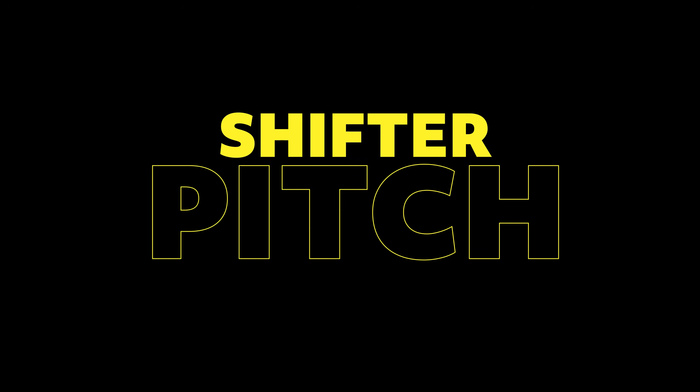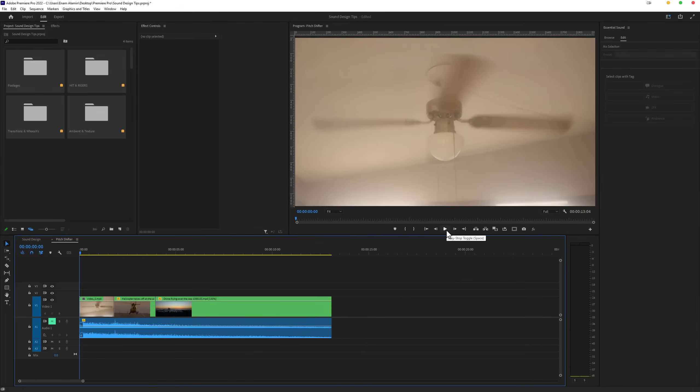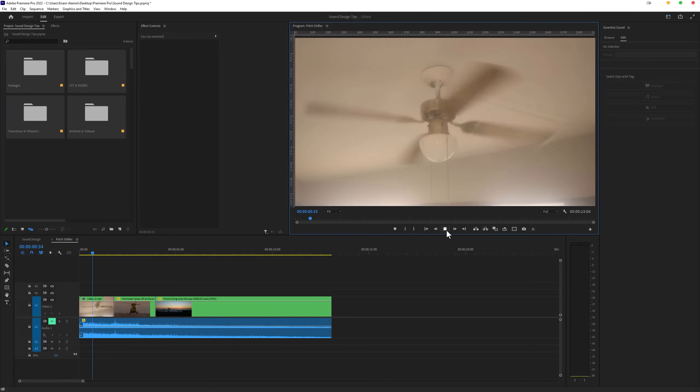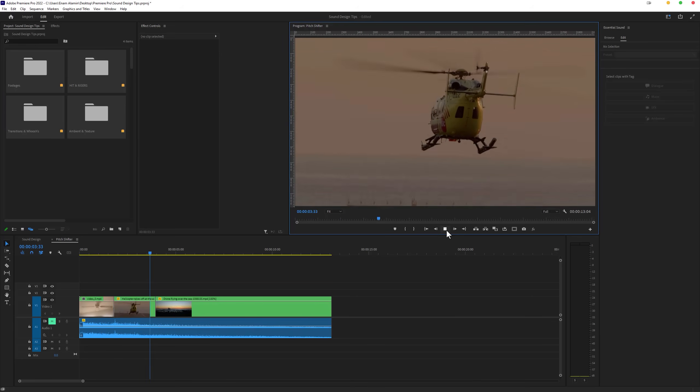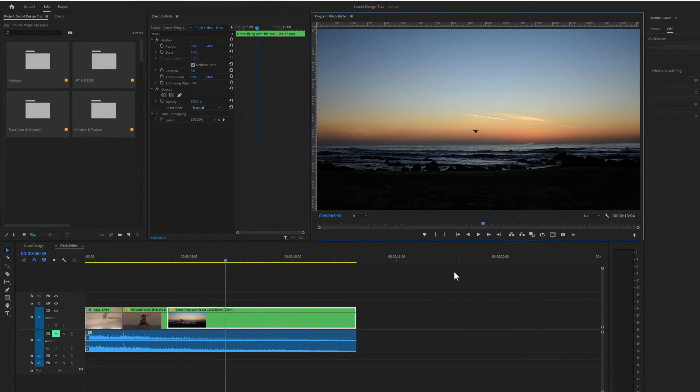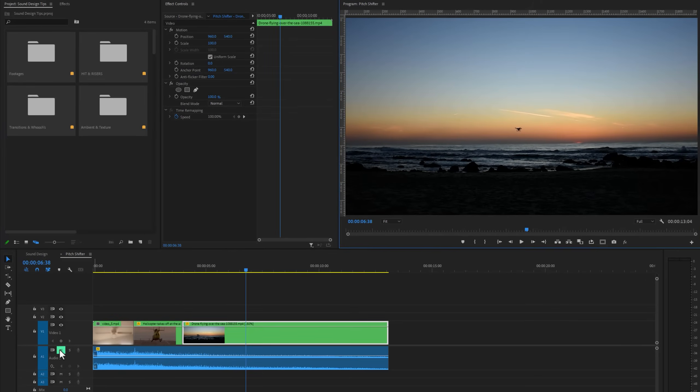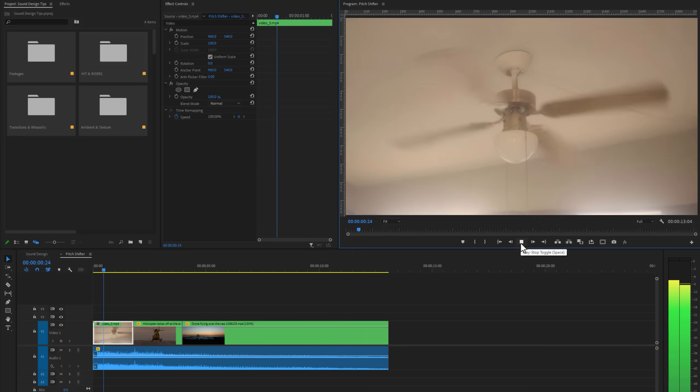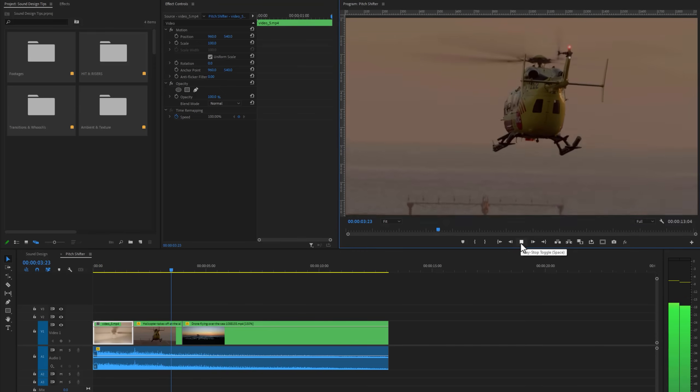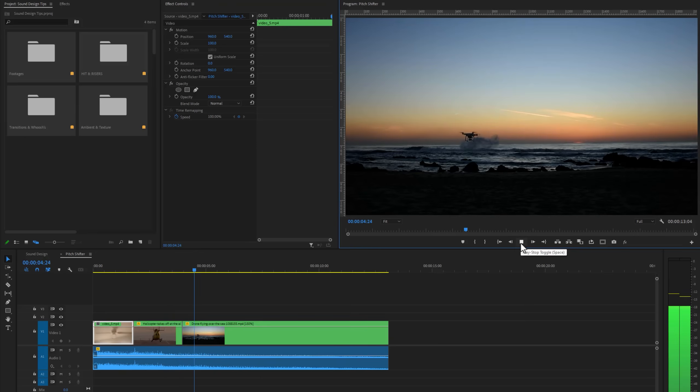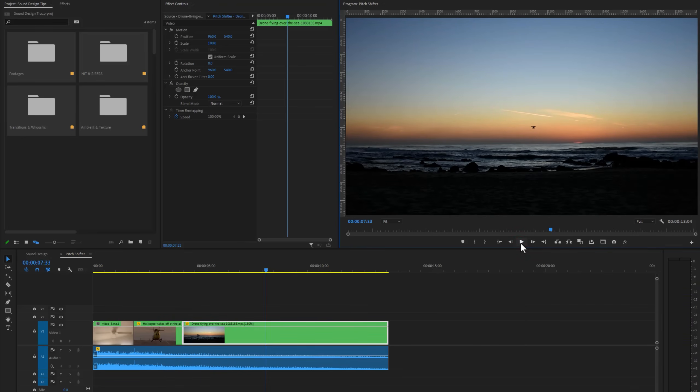Next one is the pitch shifter. Here I'm using 3 different clips: ceiling fan, helicopter, and the drone shot. But I'm using a single sound for these 3 clips. Now I will use the pitch shifter to match the sound for every clip. So move to the effects tab and search for the pitch shifter. Now apply this effect to the sound layer.